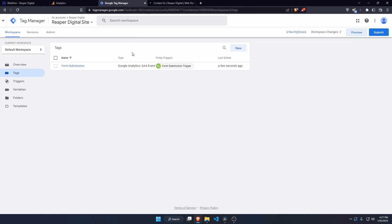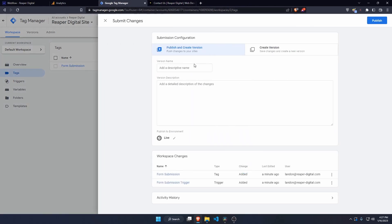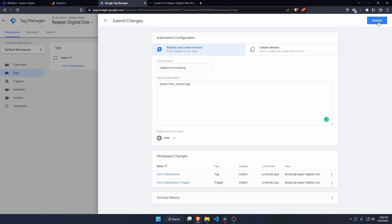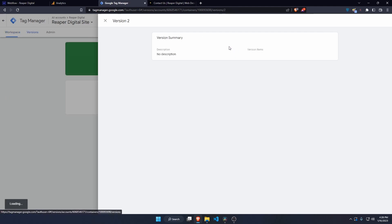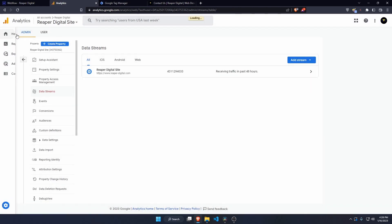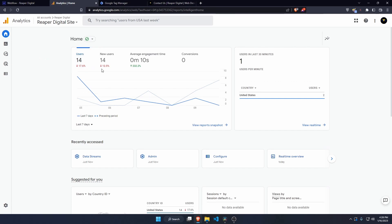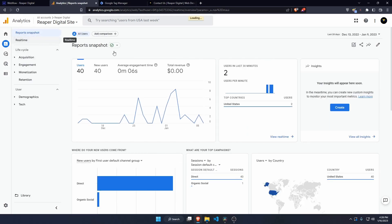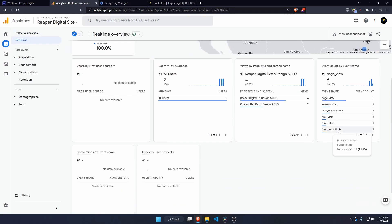Back in Tag Manager, we know it works — submit the container with a note like 'added form submit tag' and publish it. Now in Google Analytics, go to the real-time view under Reports because it can take up to 24 hours for new analytics to appear in standard reports. In real-time, you can see the form_submit event from the test submission we just did. Let me know if you have any questions.